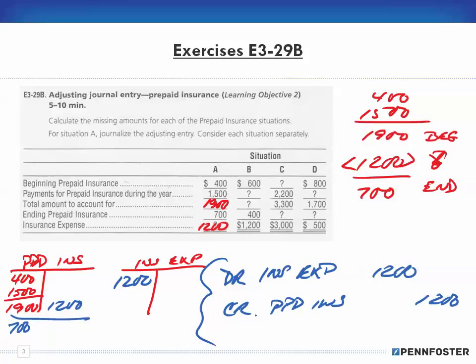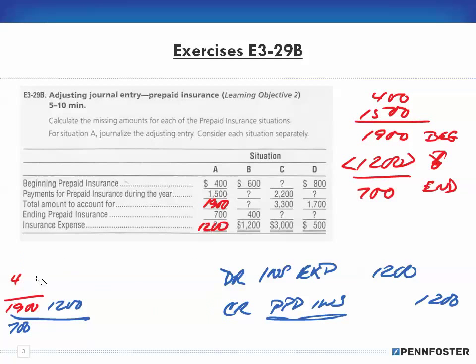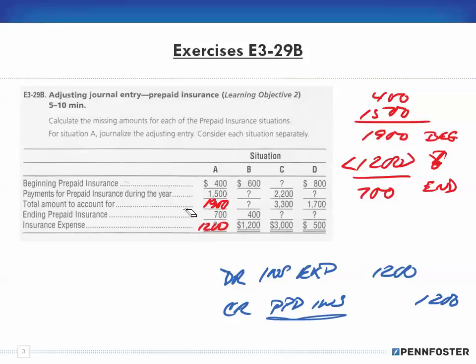For these kinds of prepaid entries, whatever prepaid account you have is generally named the same as the corresponding expense account — because you're prepaying something, and when you use it during the normal course of business, that becomes an expense. So Prepaid Insurance pairs with Insurance Expense, Prepaid Advertising pairs with Advertising Expense, Prepaid Rent pairs with Rent Expense. Situations B, C, and D use the same journal entry format, just for different amounts.